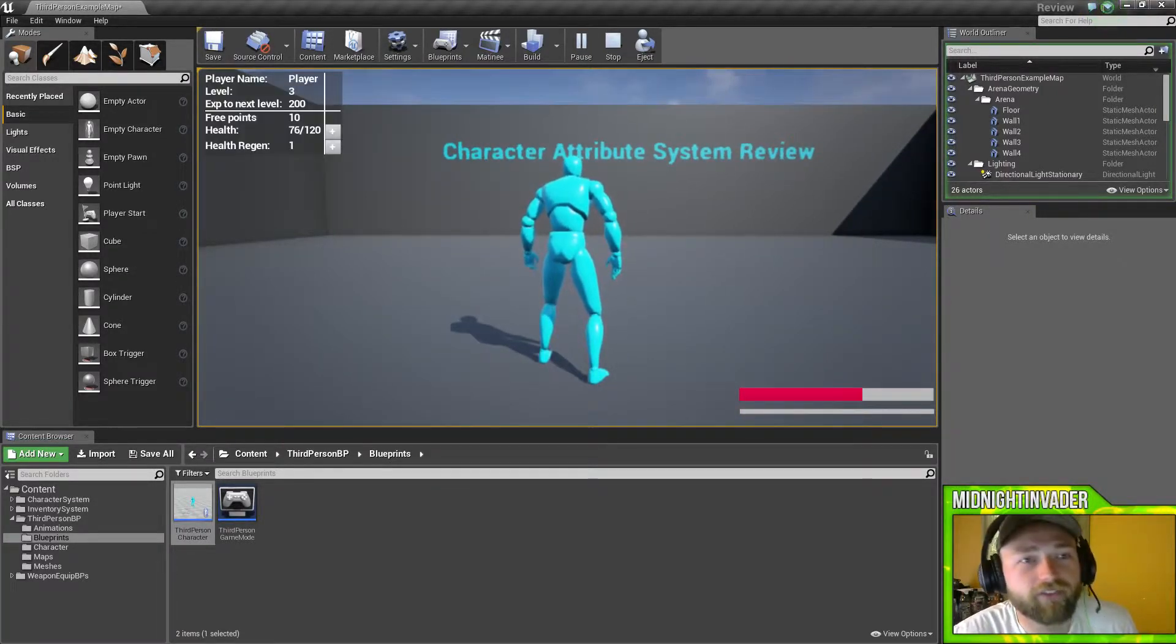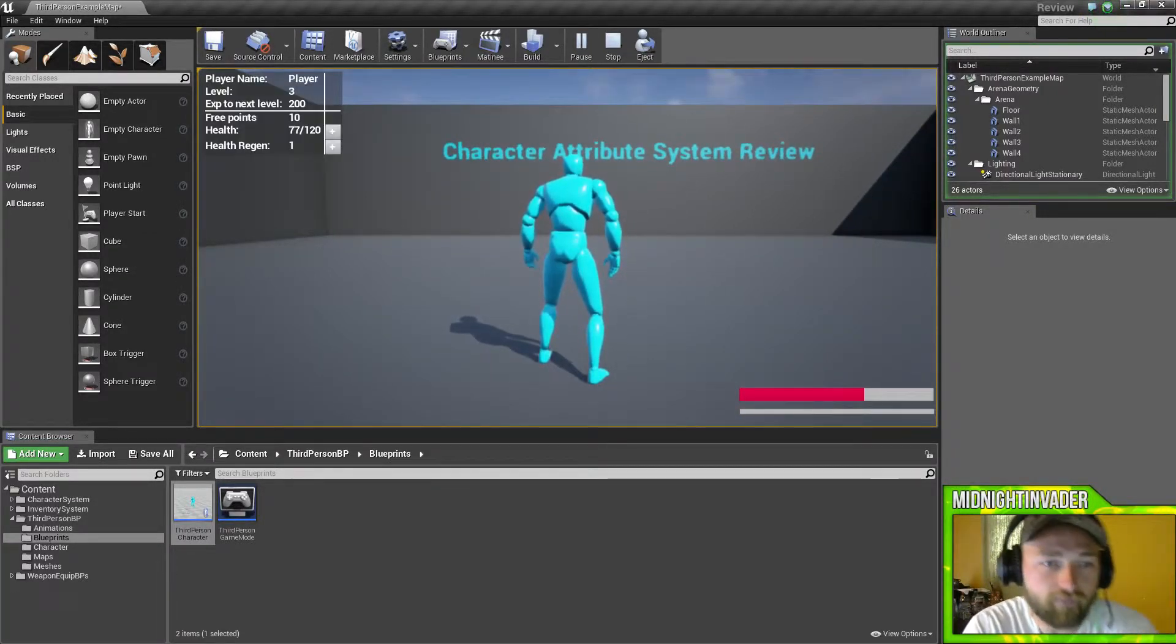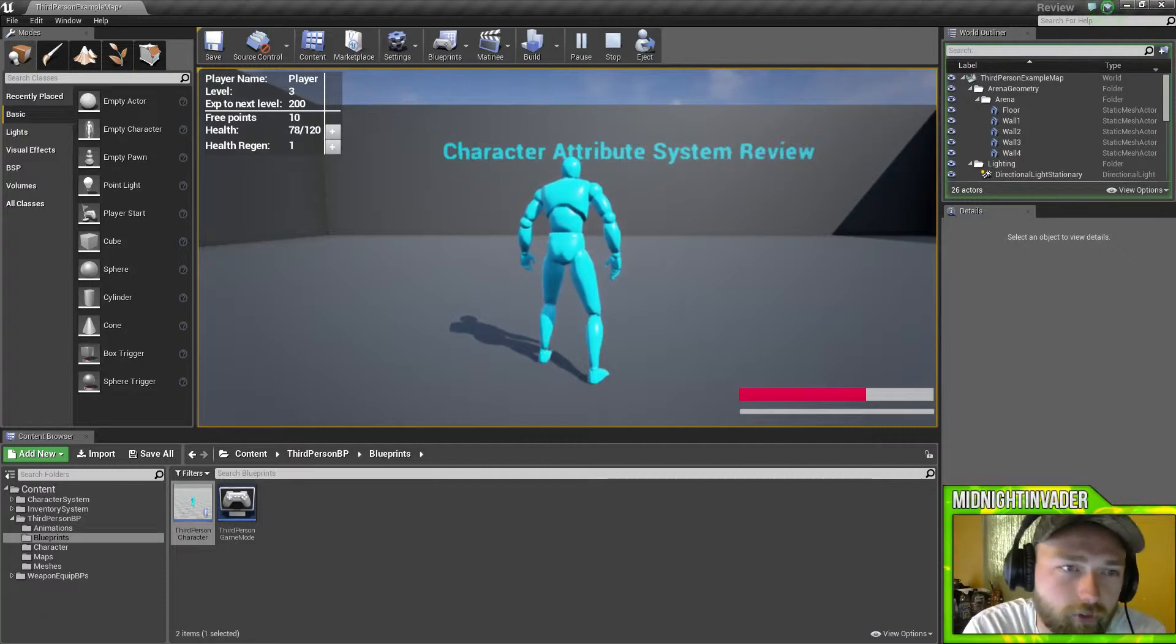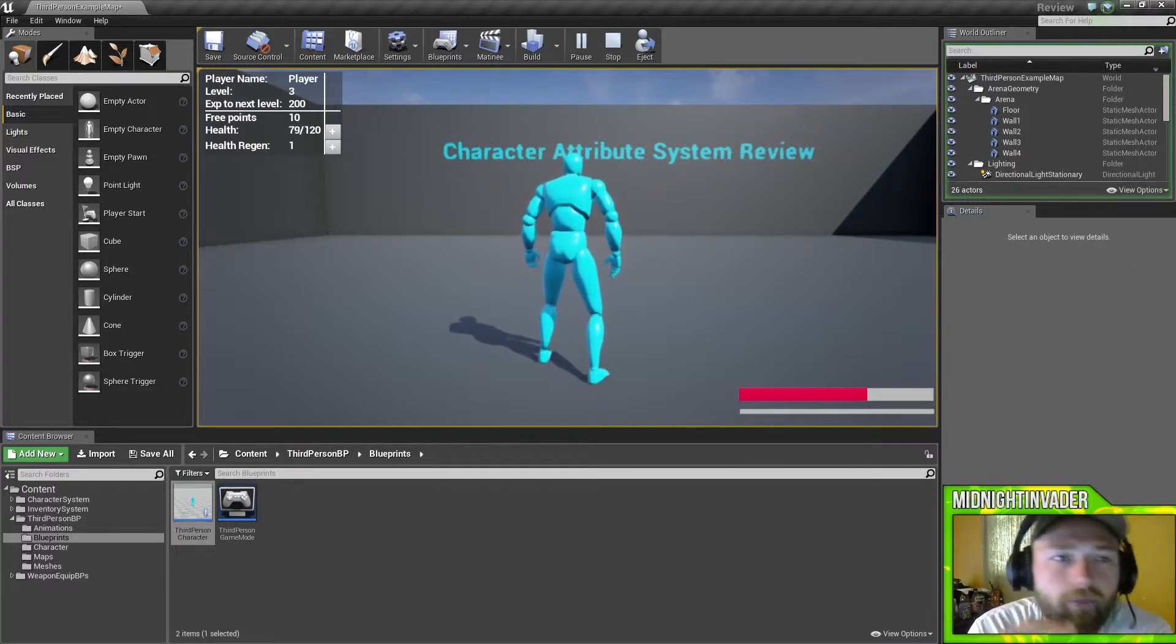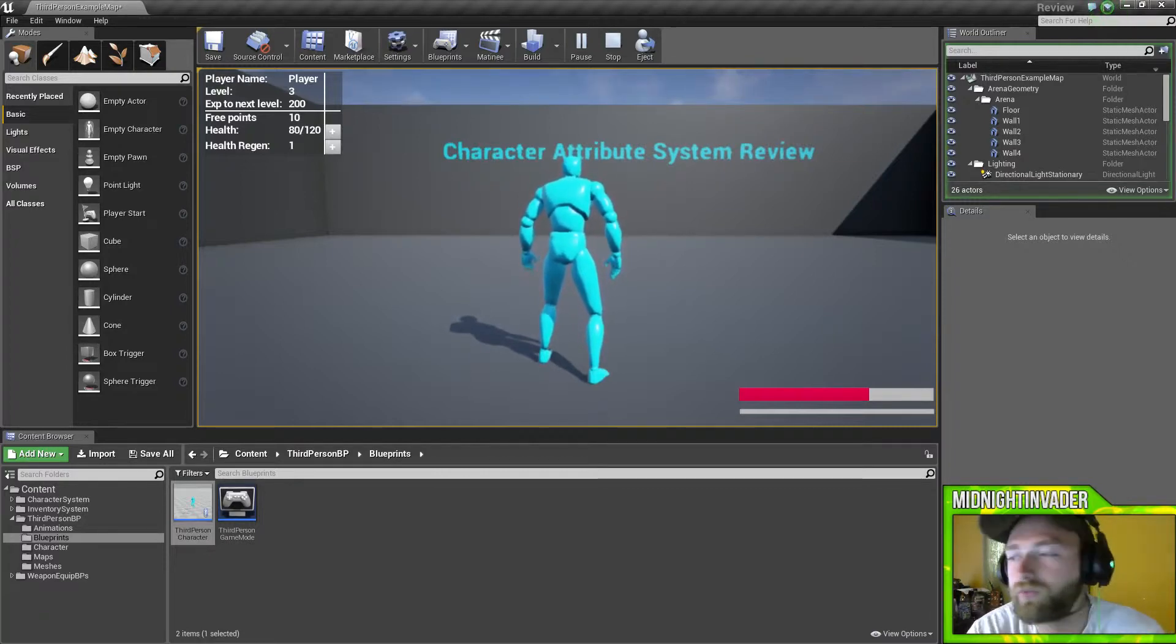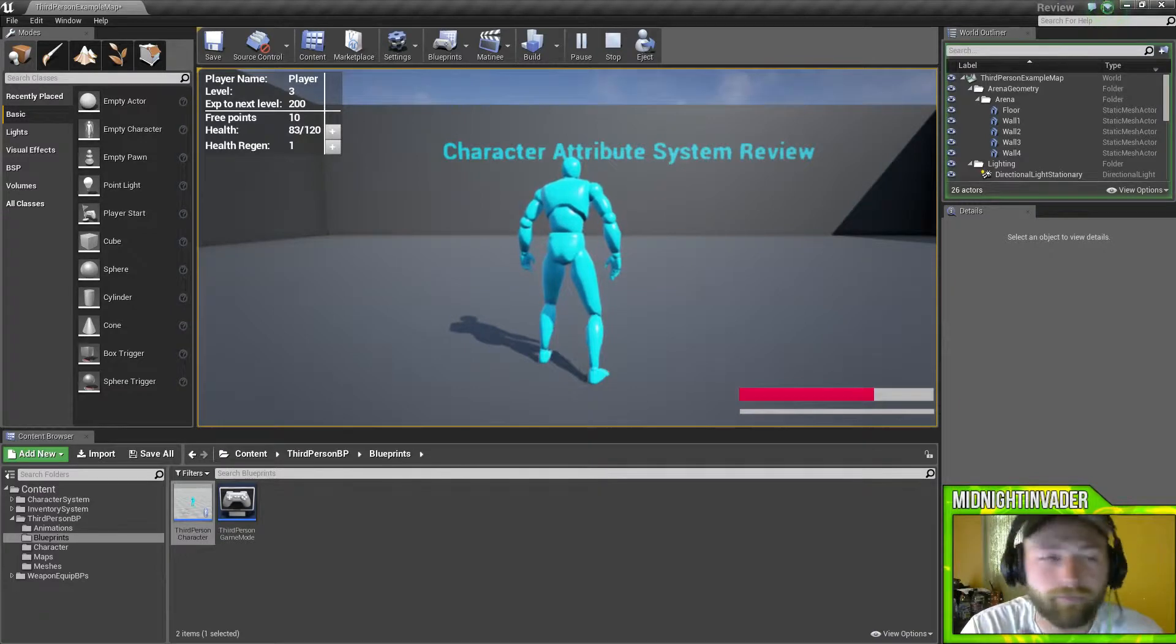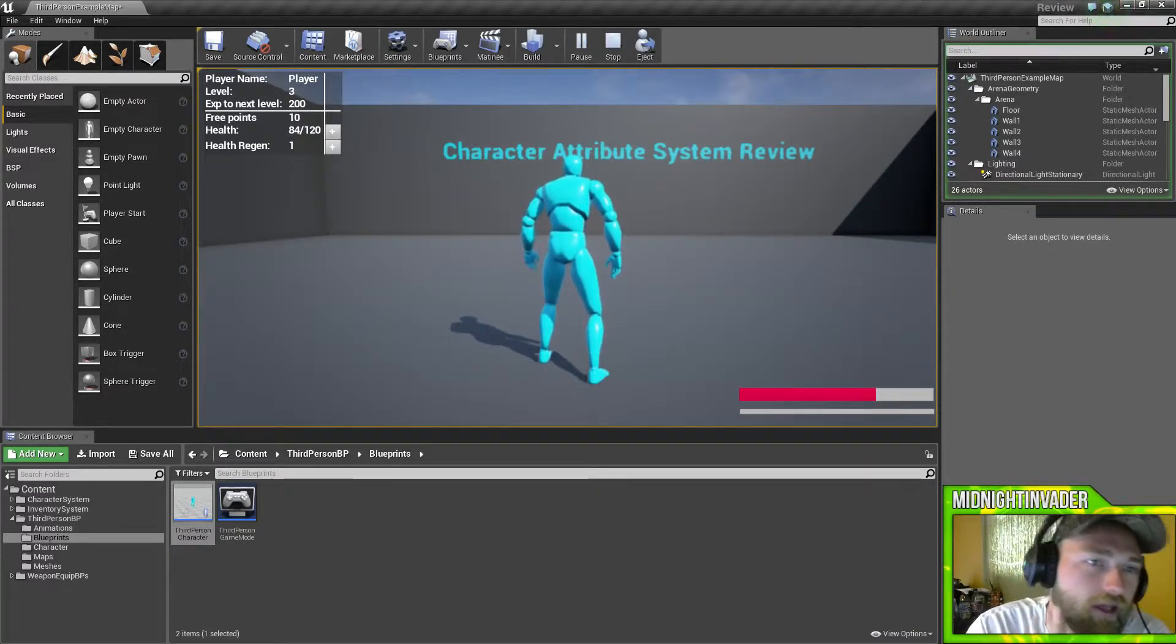But when I press tab, I get this awesome little menu here. Player name, which is where you would put in your name. I already wanted to do that.